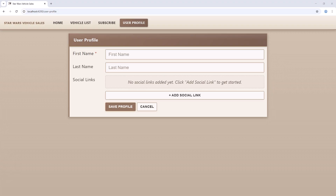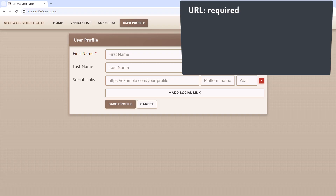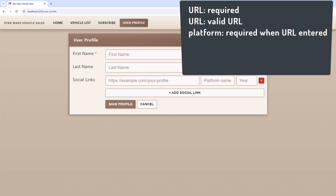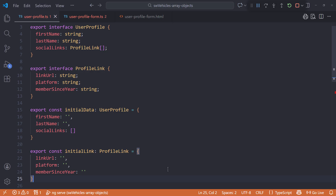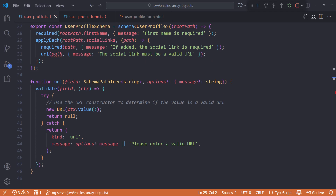Let's look at the form again and define our validation rules. If the user adds a link, the URL for that link is required, and the string must be a valid URL. Let's make the platform name only required if a URL is entered. For the year, we'll set a min to 1990 — that should be safe — set the max to the current year, and ensure that the year is four numeric digits. Going back to the code, let's define a schema specifically for our repeating fields.